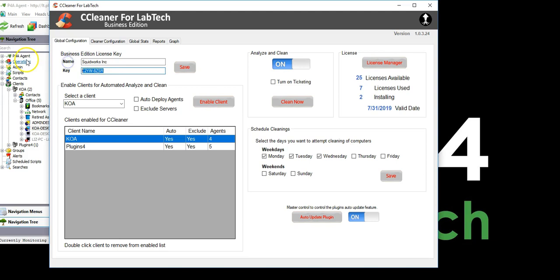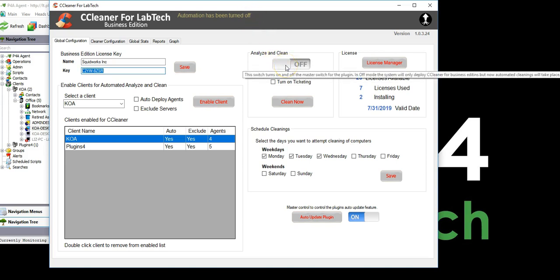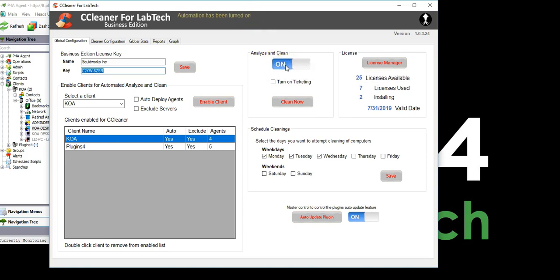CCleaner for LabTech does it all for you with just the install of the plugin. No need to download or manage CCleaner software. You only need the plugin and your CCleaner license key and you're ready to start cleaning. Install the plugin and add your license key to the manager and away you go. That's it. Simple and easy.